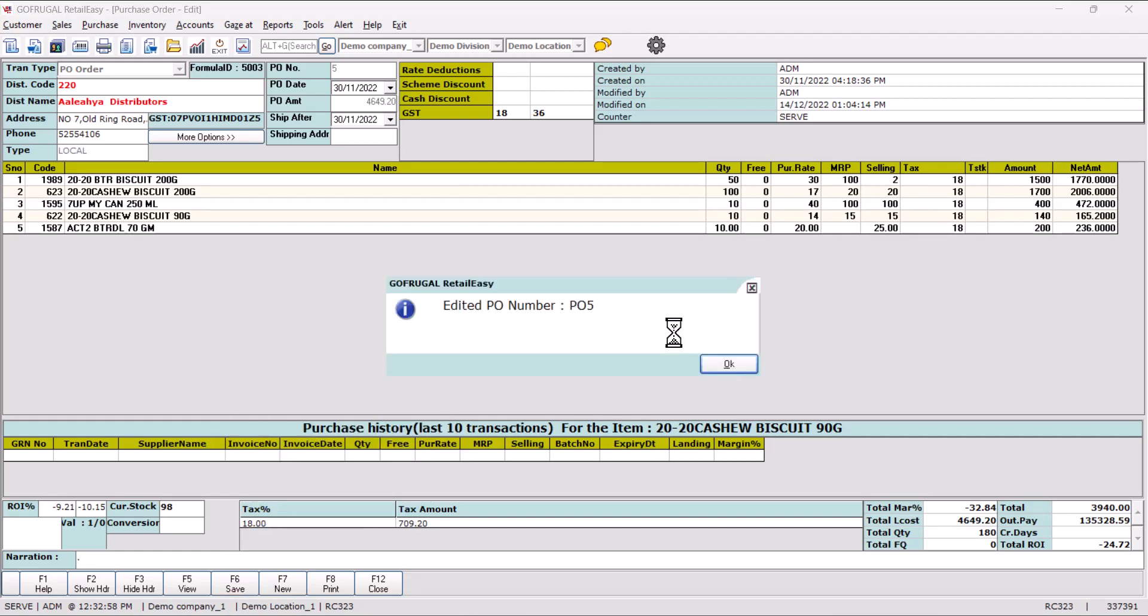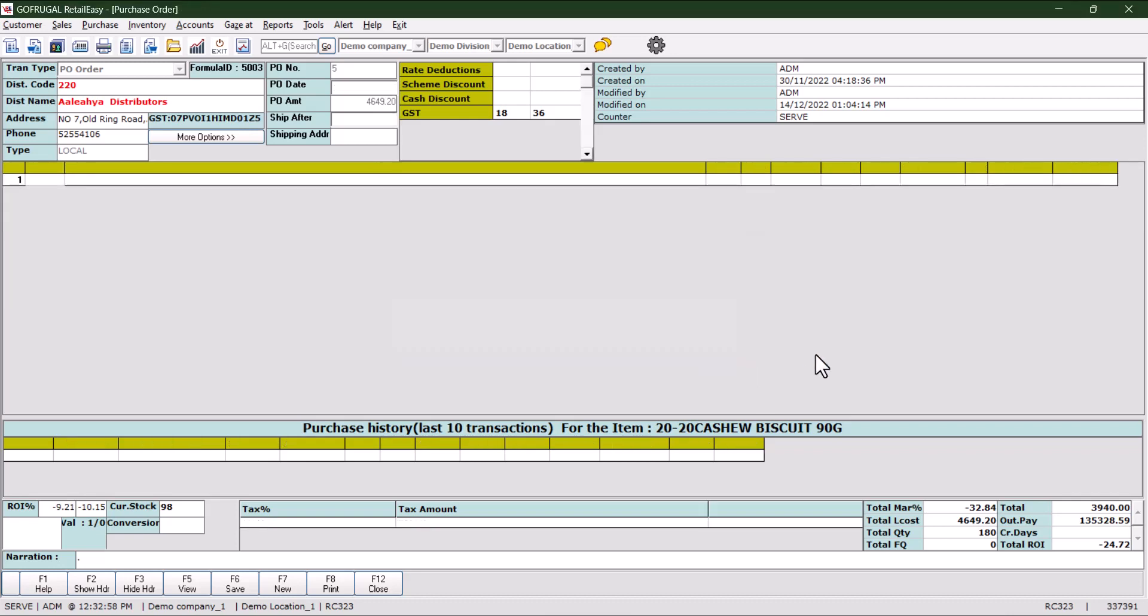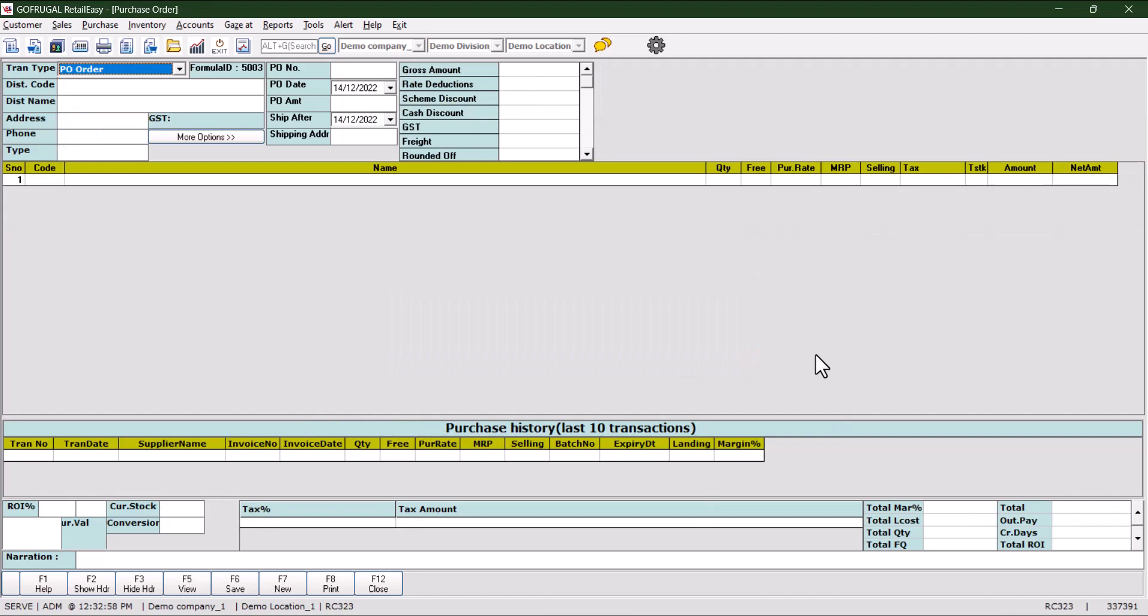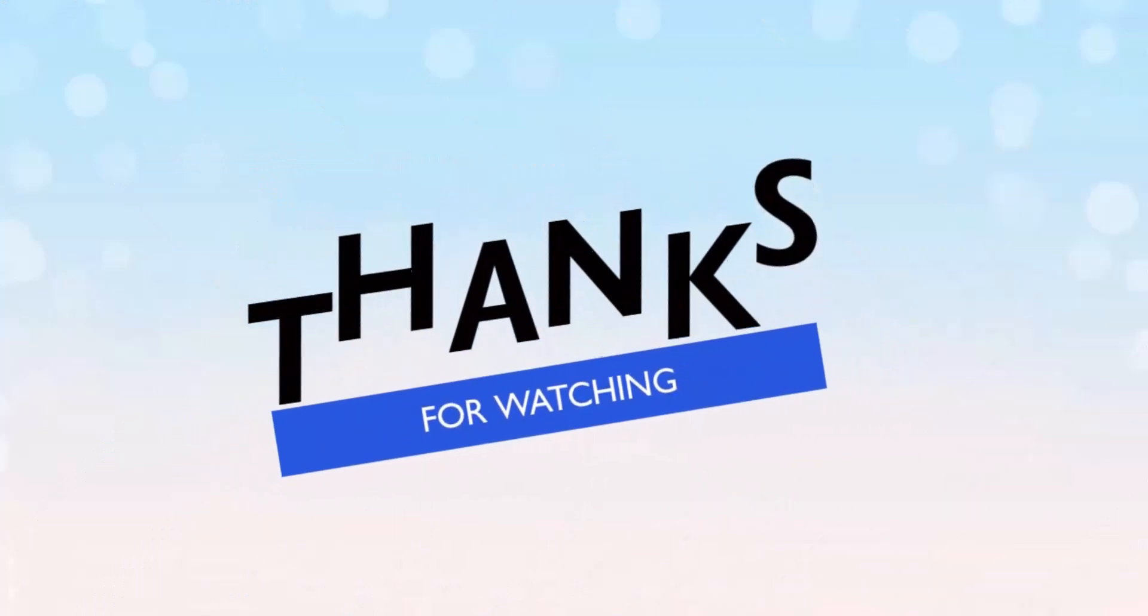Click on OK. If you want to print the purchase order, click on yes. If you don't want to print, click on no. This is how we edit our existing purchase order. Thanks for watching.